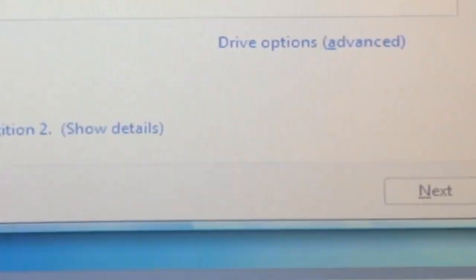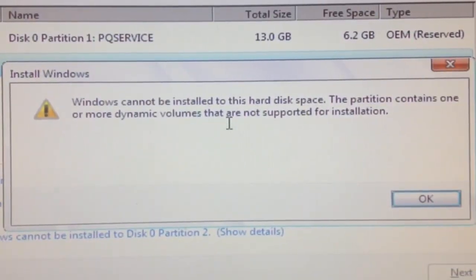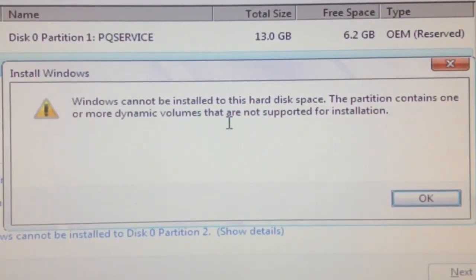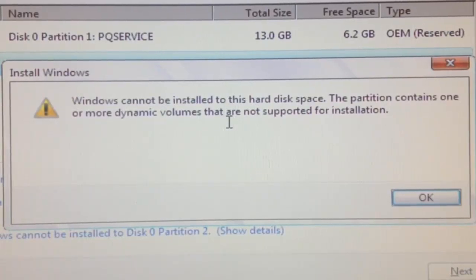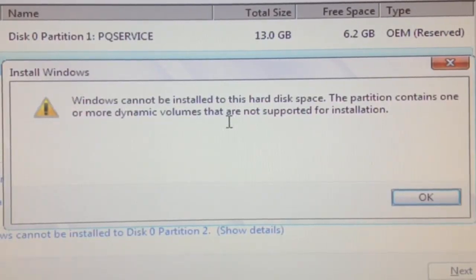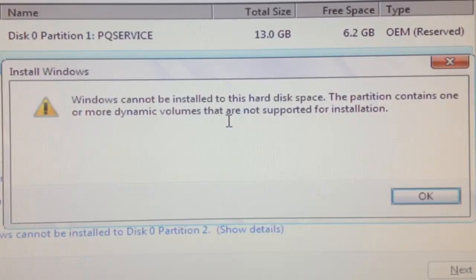and there's an exclamation point right here. It says Windows cannot be installed to this hard drive space. The partition contains one or more dynamic volumes that are not supported for installation.